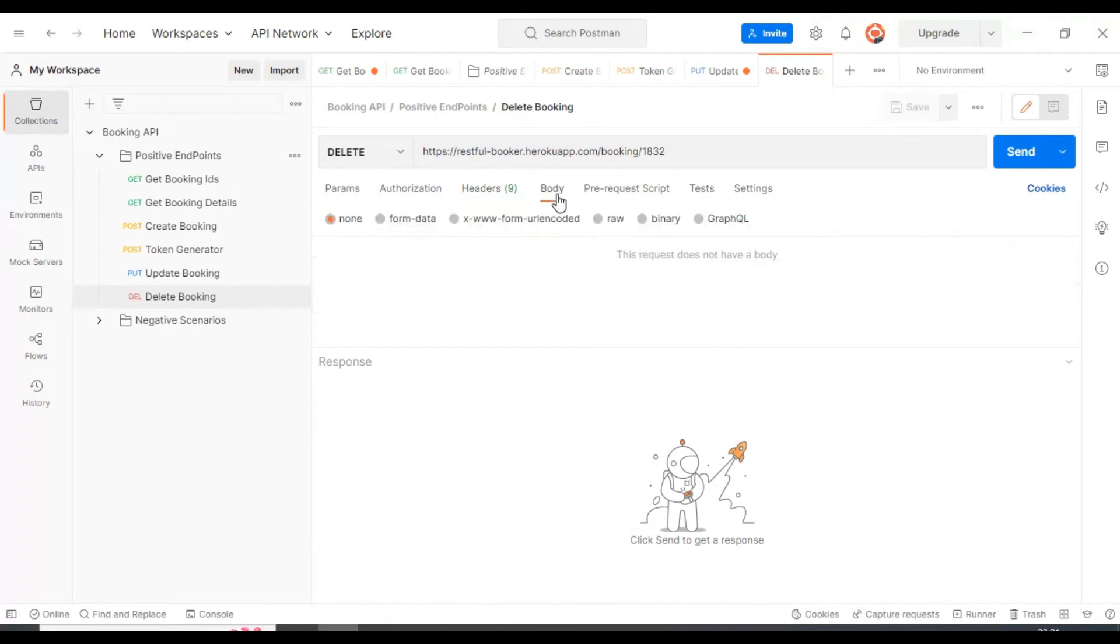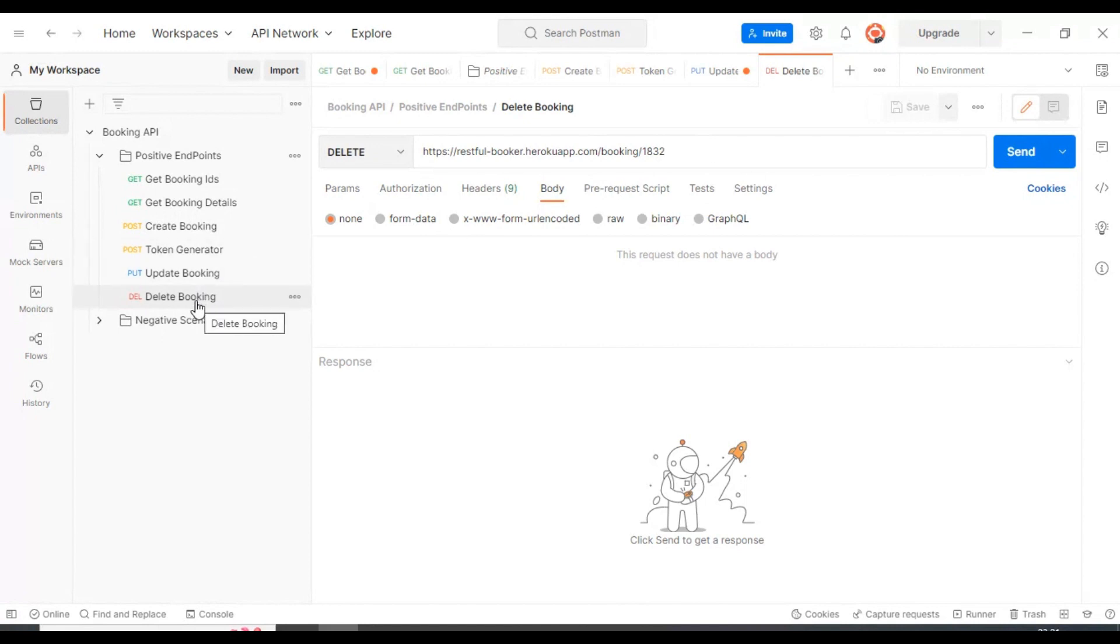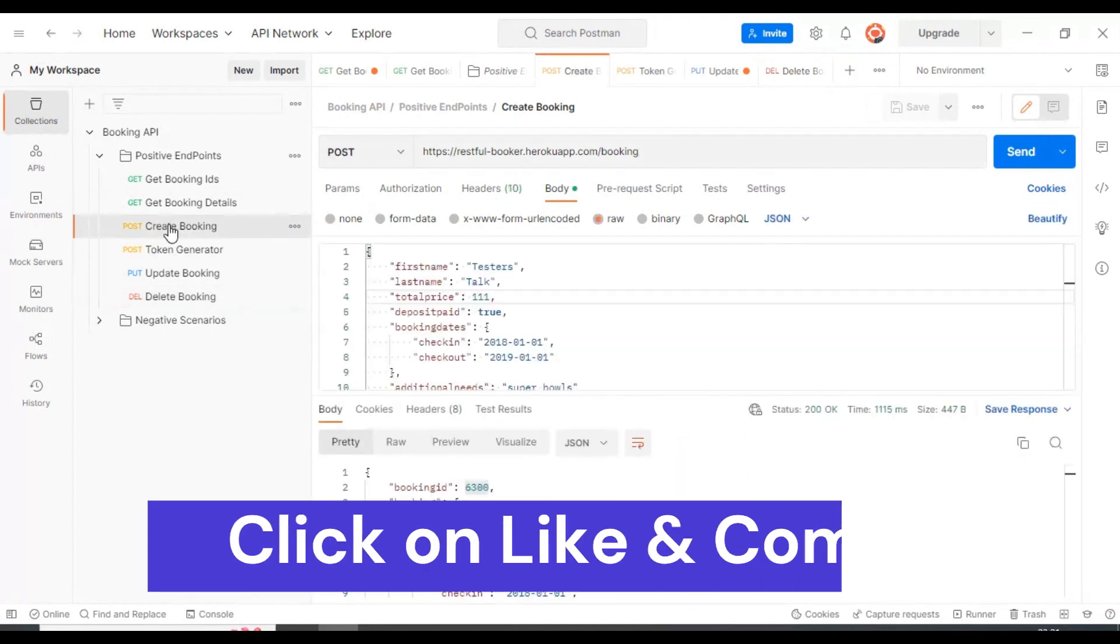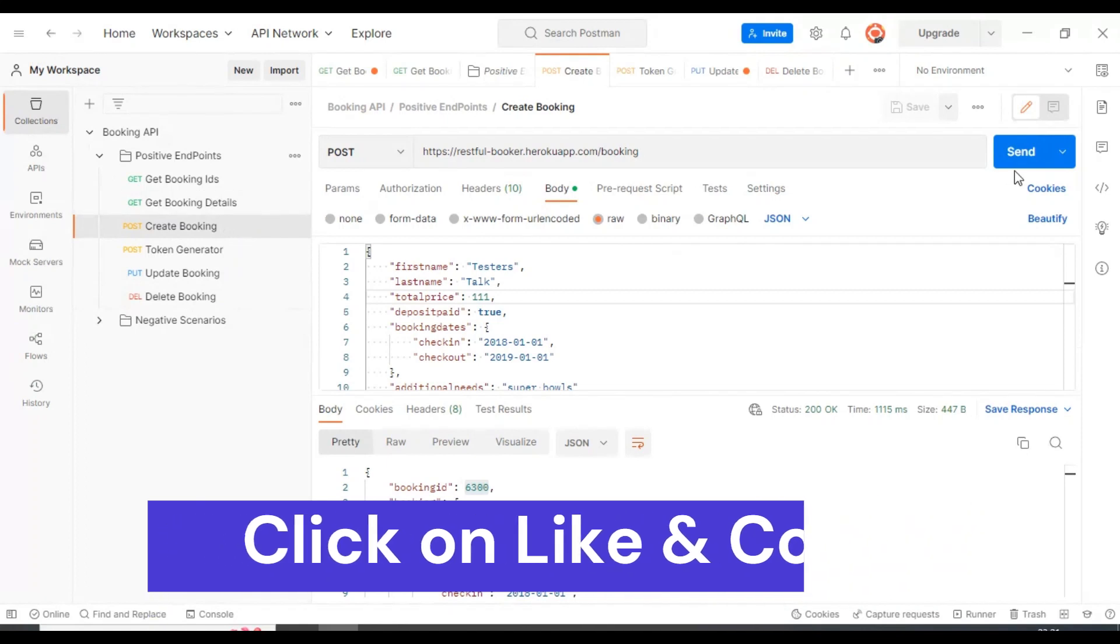No need to specify the body here because we're going to directly delete this particular booking ID. Let us start by creating a new resource, then we'll update it, and finally delete that resource. I'll go to create booking and create a new resource in the server now.